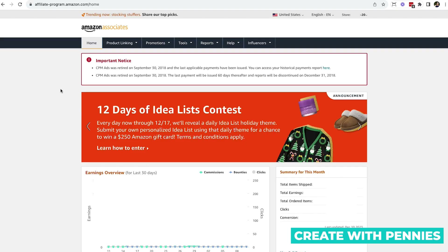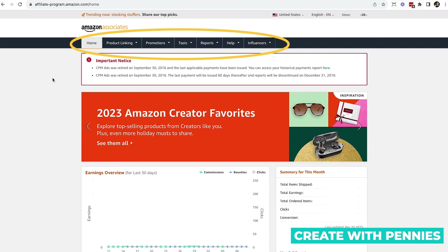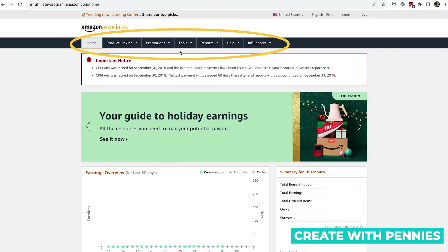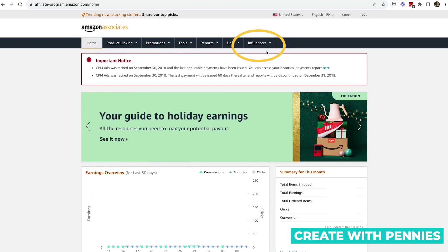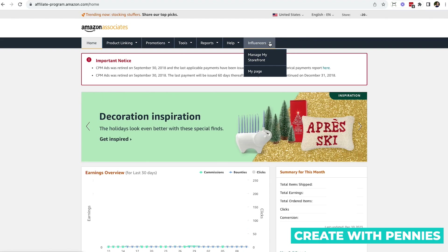Once you're logged in, you'll be on a page that looks like this. This is the homepage for Amazon Associates, and here it gives you all the information and tools you need to create links and things like that as an associate or an affiliate. It also over here has an influencer tab.